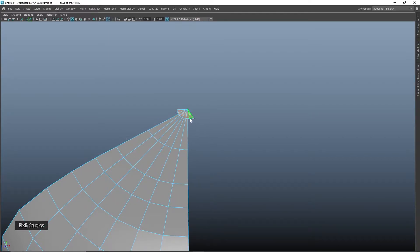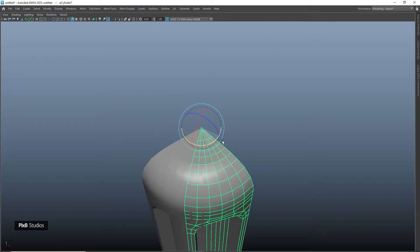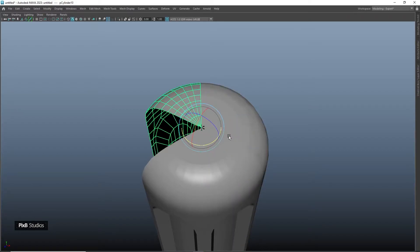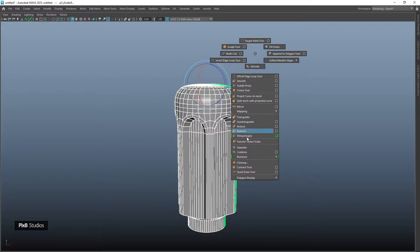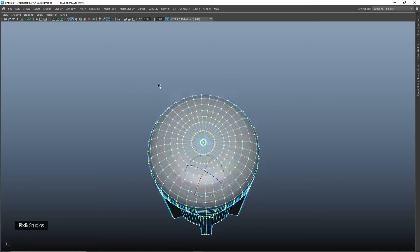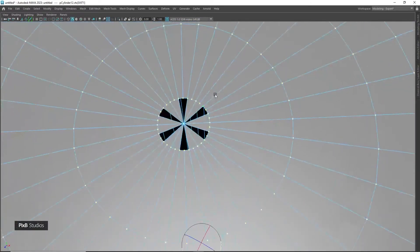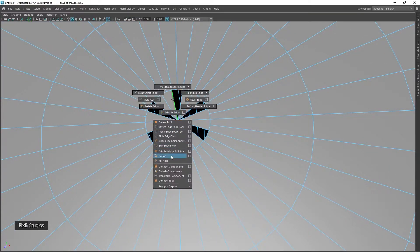Delete these faces. Now change the pivot to that point and duplicate and rotate them until we have a complete object, then combine it, merge vertices, and bridge these faces together.